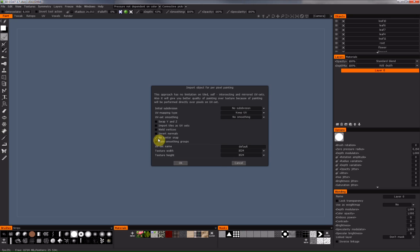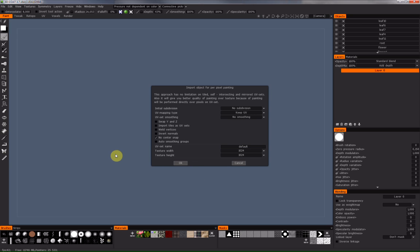If you don't check that box, 3D Coat will take your model, calculate the center of the whole model, and use that to place it into the scene. In most cases you don't want that — you just want to import your model with the center that is saved in the model itself.